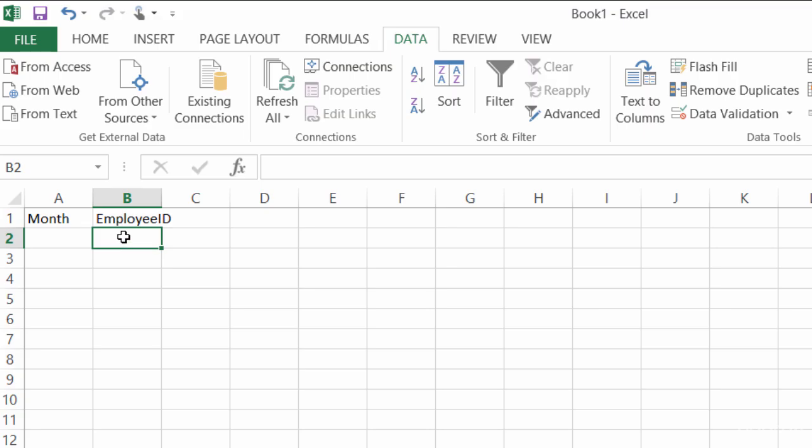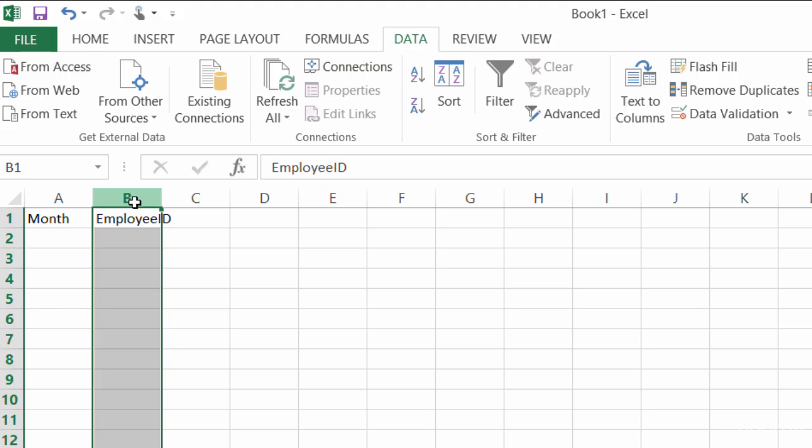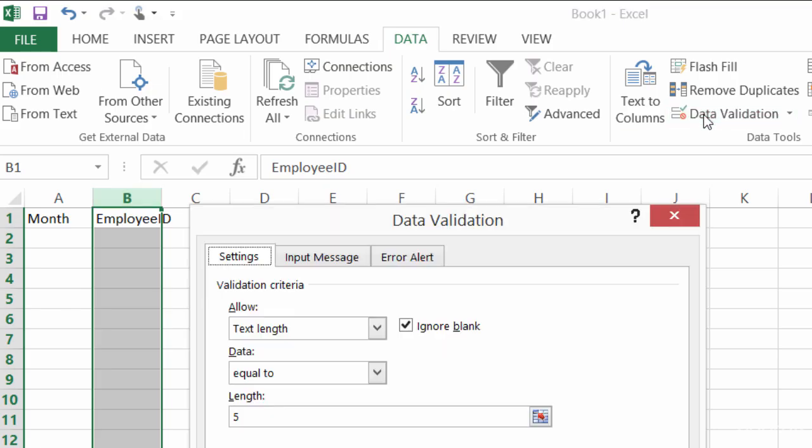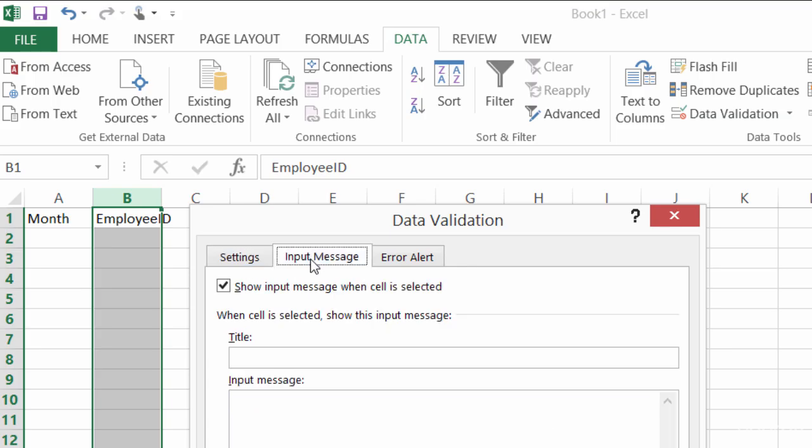Alright, so with the employee ID field, this needs to be five characters. So what I'll do is I'll select the entire B column, I'll go back up to data validation, and this time I'll click on input message.